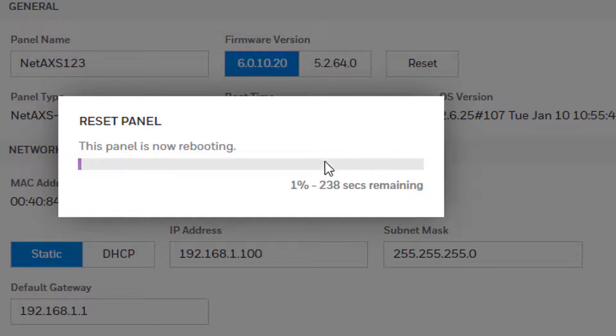Once the changes are saved, wait for the panel to reboot before verifying the changes were saved correctly.